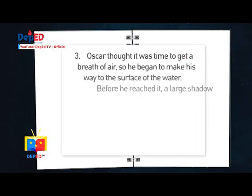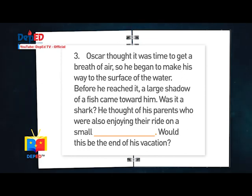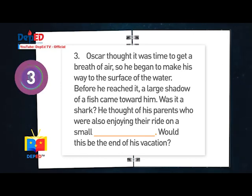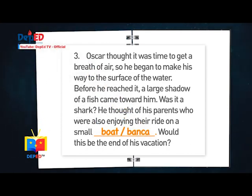Number three: Oscar thought it was time to get a breath of air, so he began to make his way to the surface of the water. Before he reached it, a large shadow of a fish came toward him. Was it a shark? He thought of his parents who were also enjoying their ride on a small blank. Would this be the end of his vacation? Answer: Boat or banka.